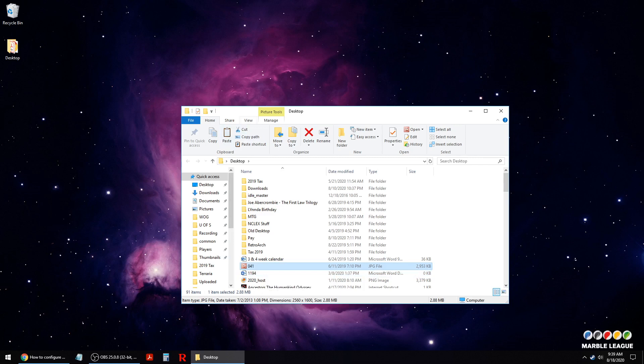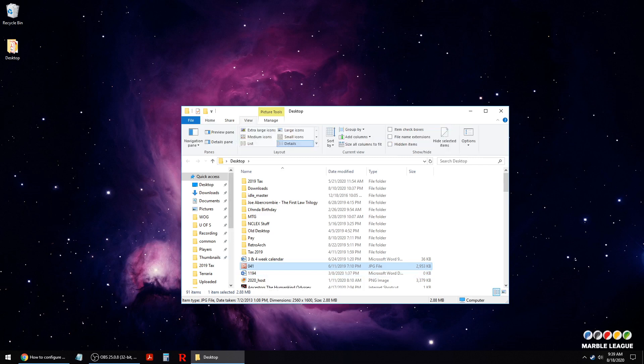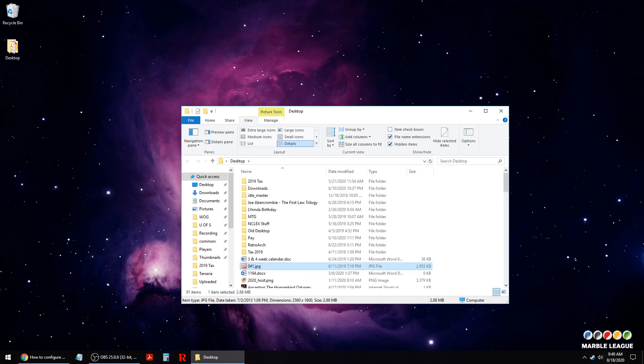The main way you do this is through View, and you can click to show file name extensions. This can also be used to show hidden items as well in a folder.